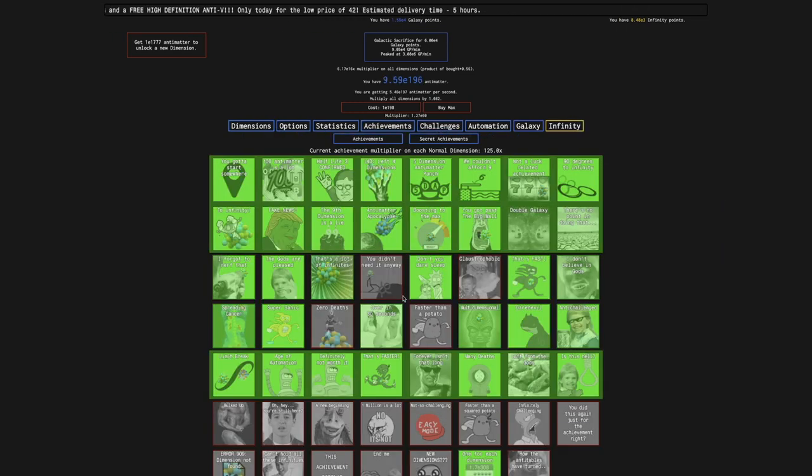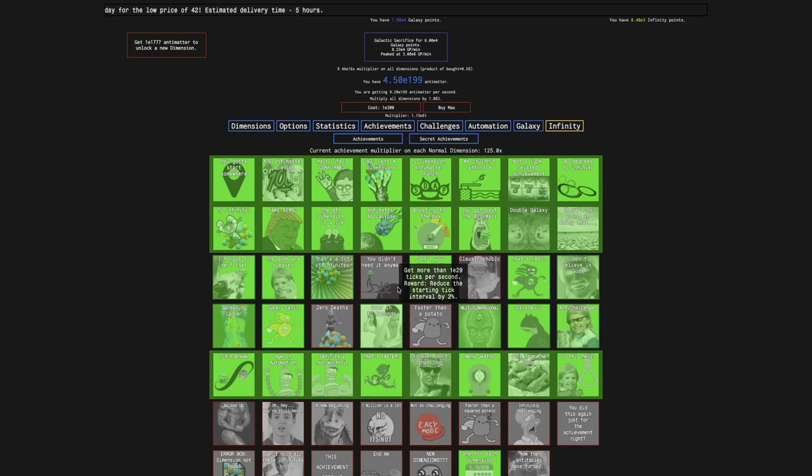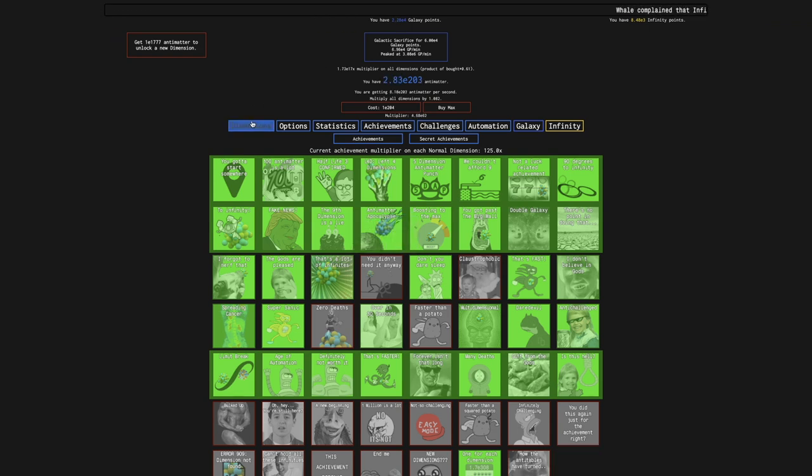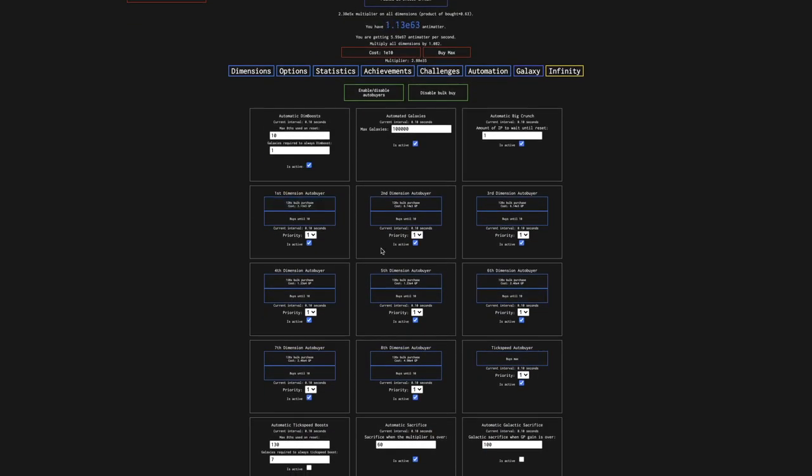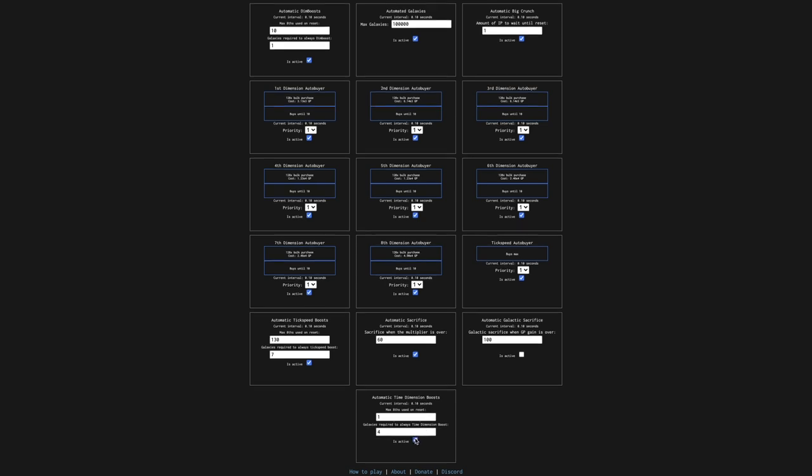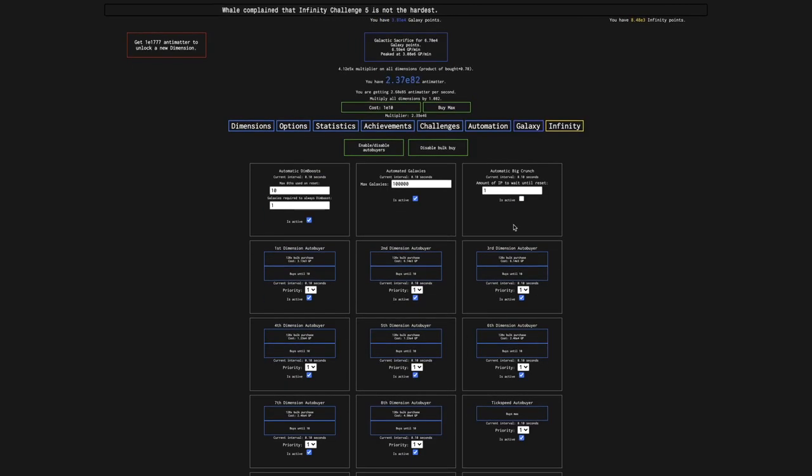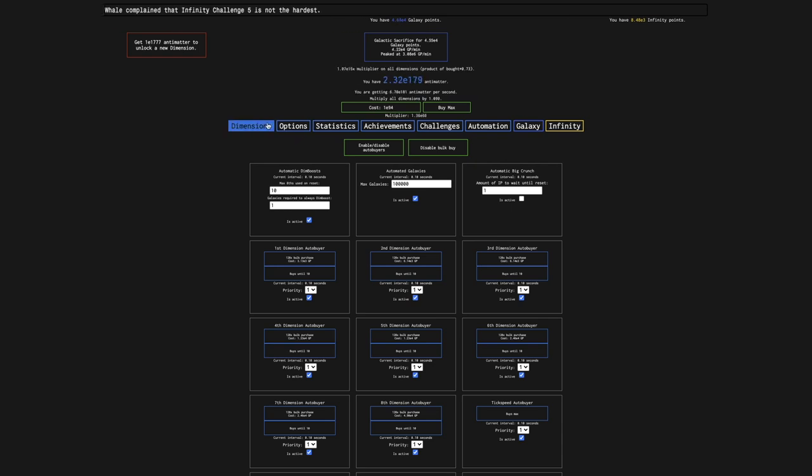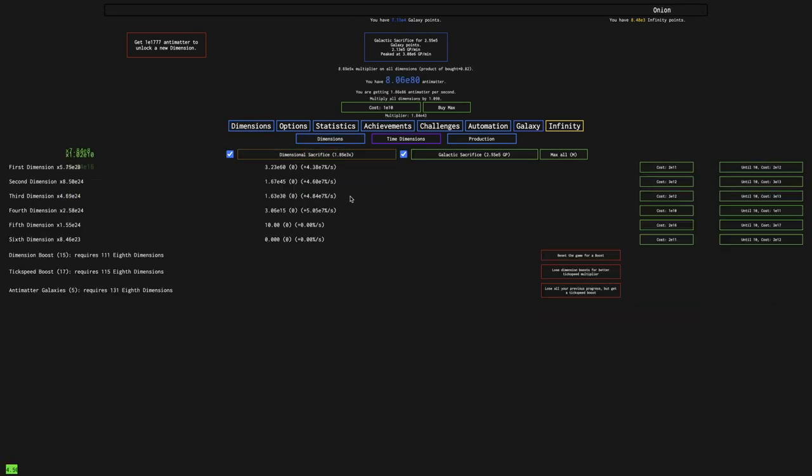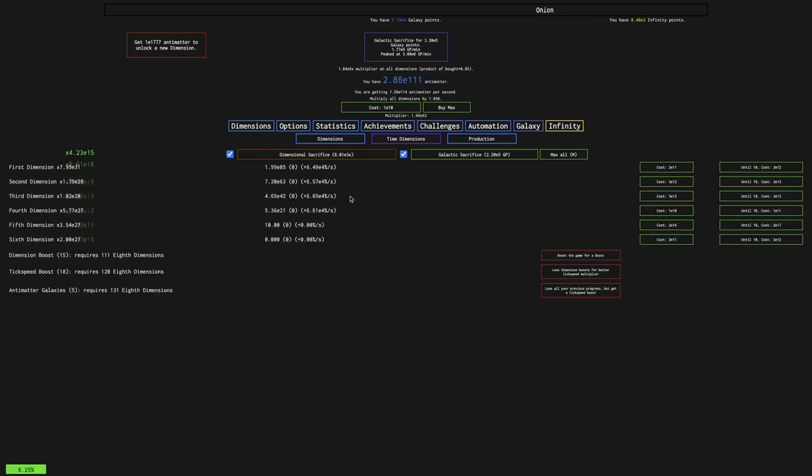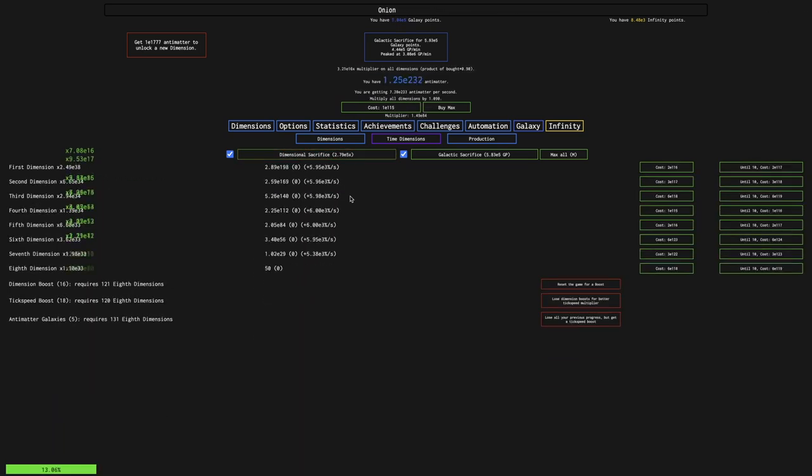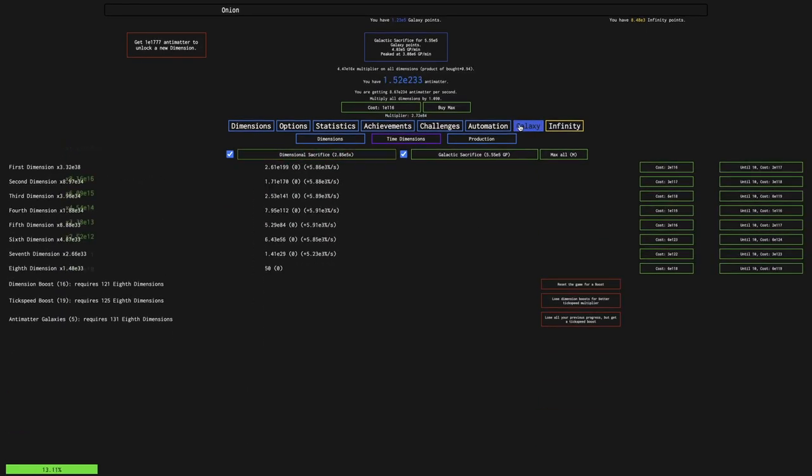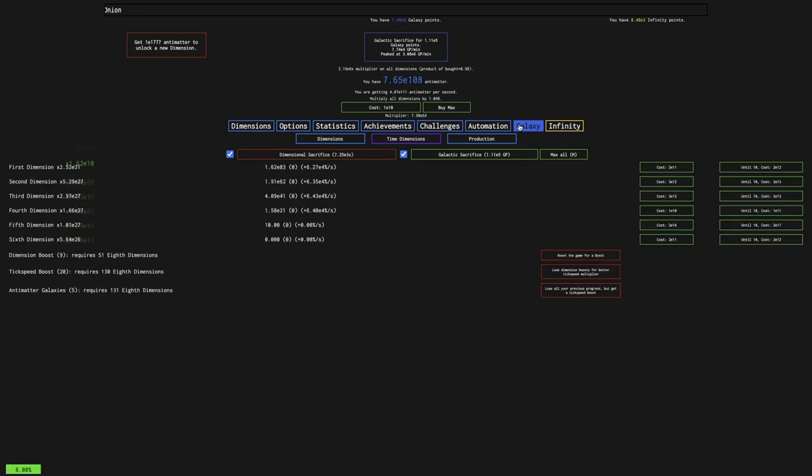But the thing is that faster than a potato is impossible. With some of the other NG Minus X mods. What I think is possible is this one. Big Crunch without having any 8th Dimension. So what I'm going to do is I'm going to set my automation fully on, except for my Big Crunch autobuyer. Oh, and the Galactic Sacrifice autobuyer. So what is this going to do? I'm just going to do a normal run. I'm going to hold D down to make it a little faster. And hopefully I will be able to reach infinity.